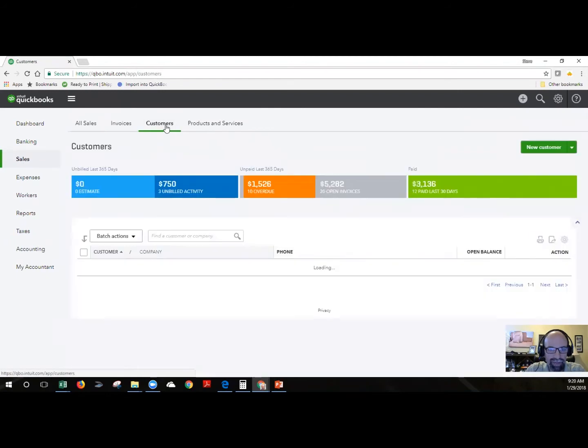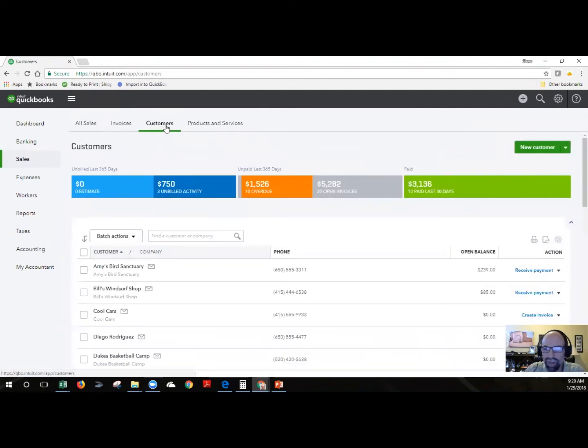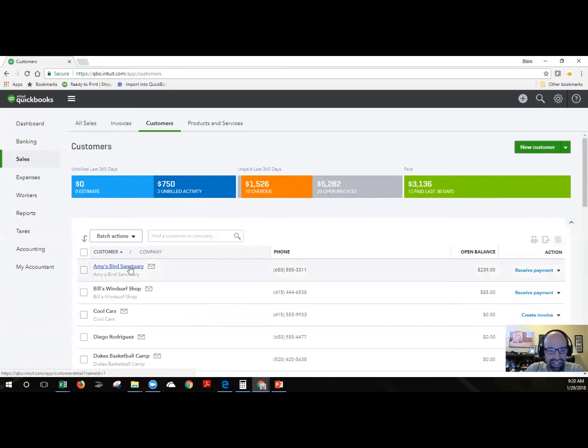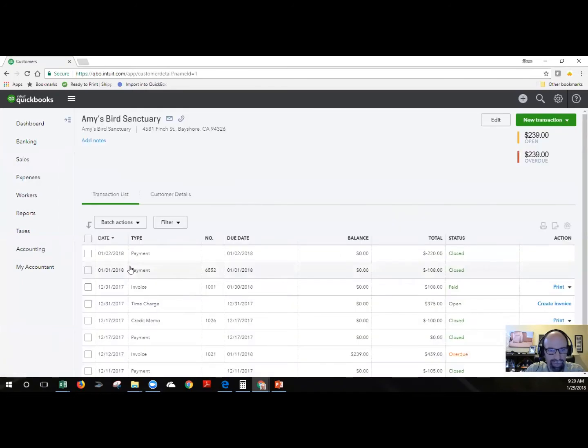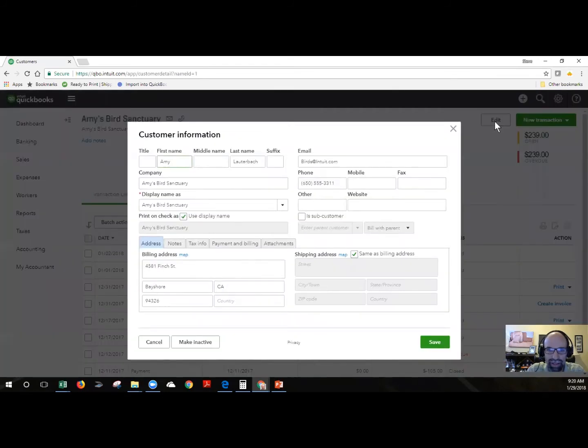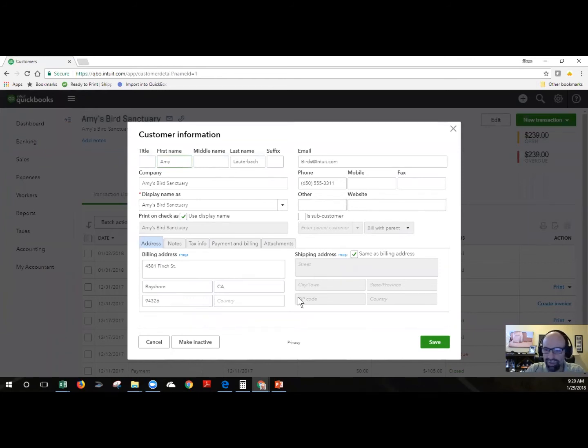Let's dive into one of these customers to see the details. Once you've clicked through the customer we can select Edit and here we're looking at the different information for a customer.